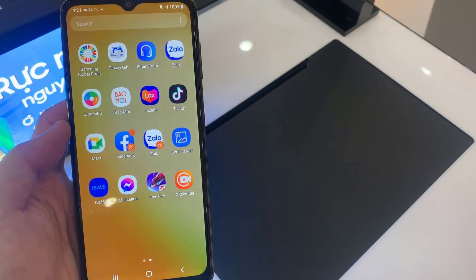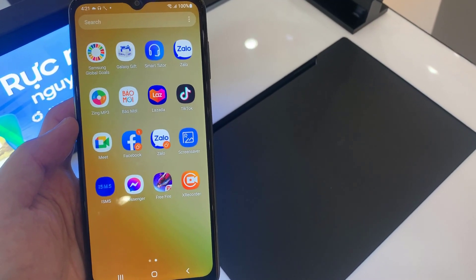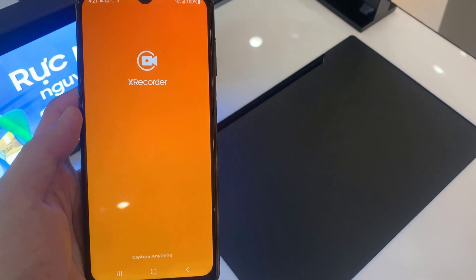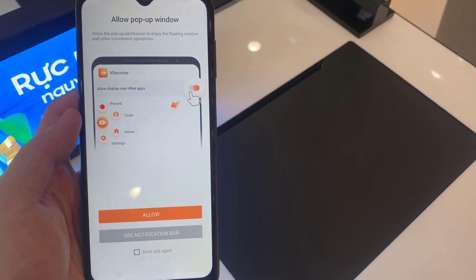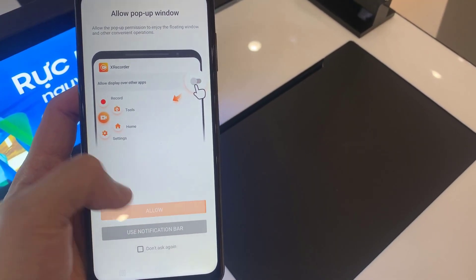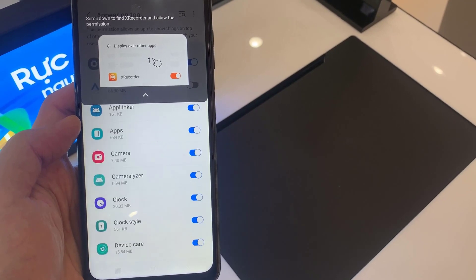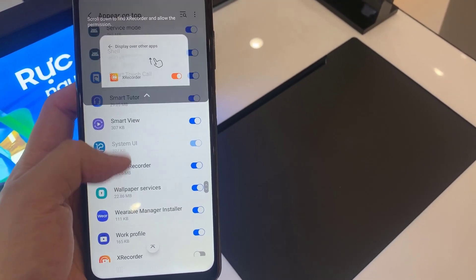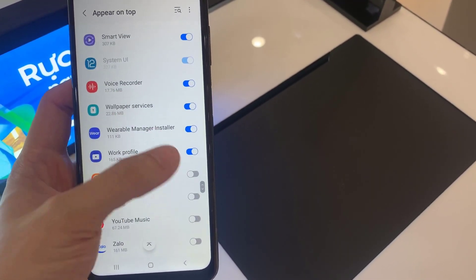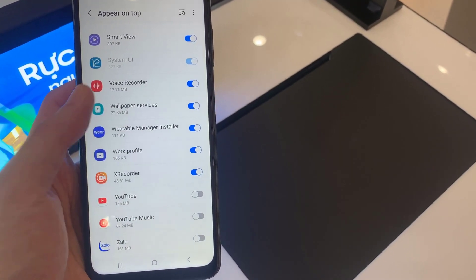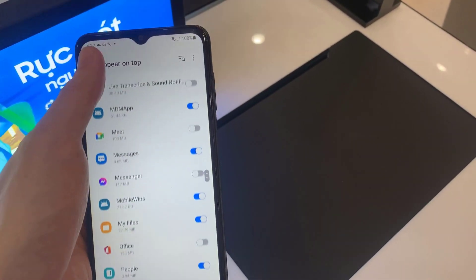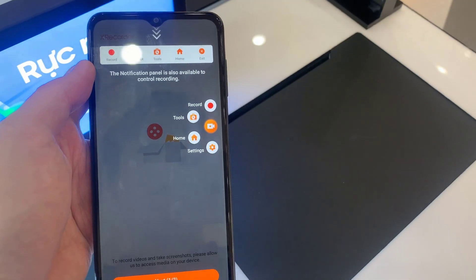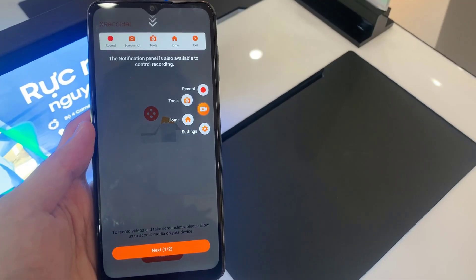When it's finally installed, let's open the app. Give the permission by tapping on allow. Scroll down until you see X recorder and just allow it. After that, you will get some tutorial menu explorer.